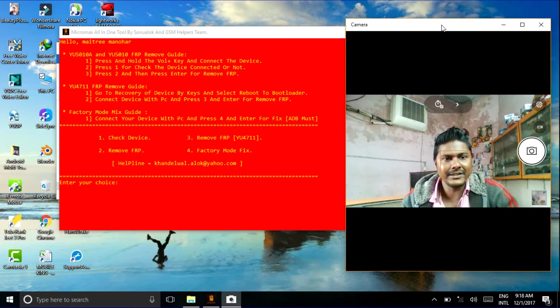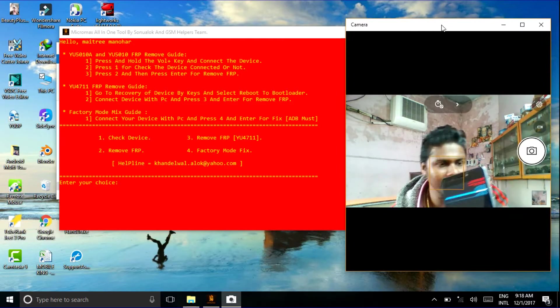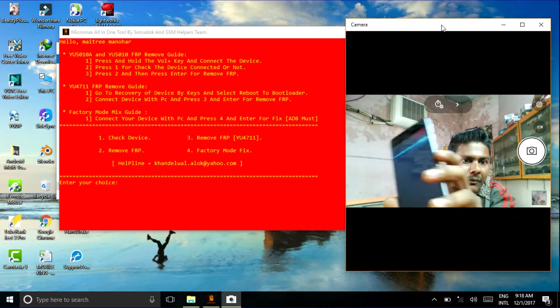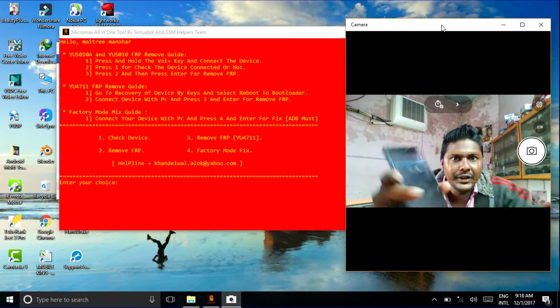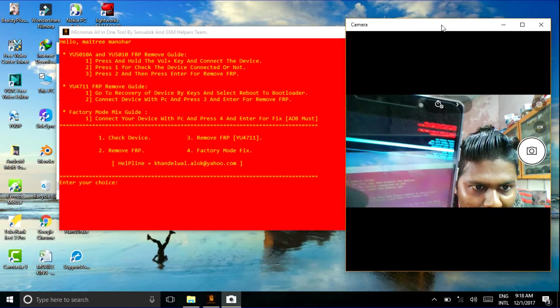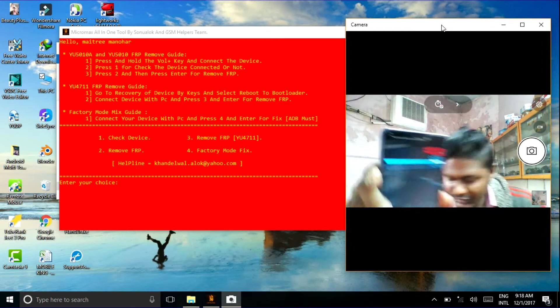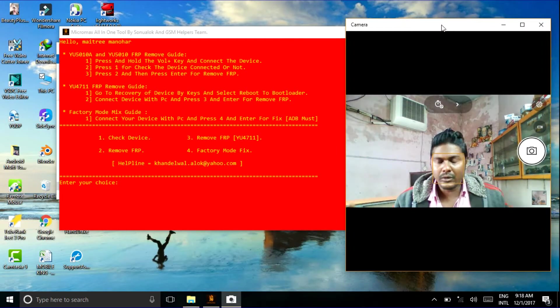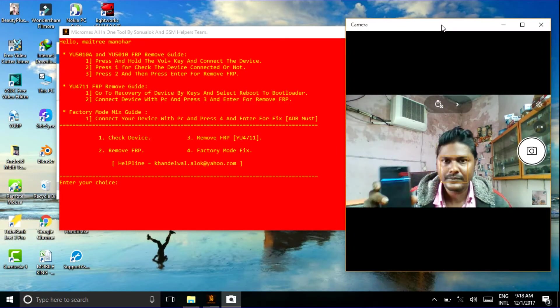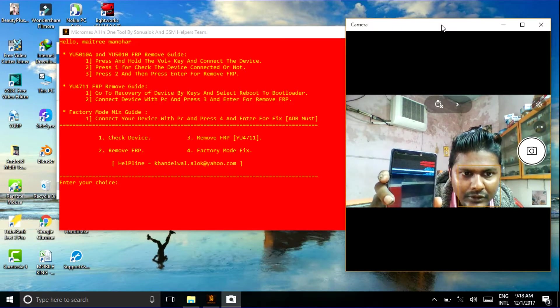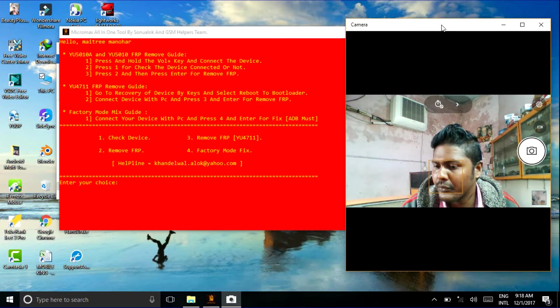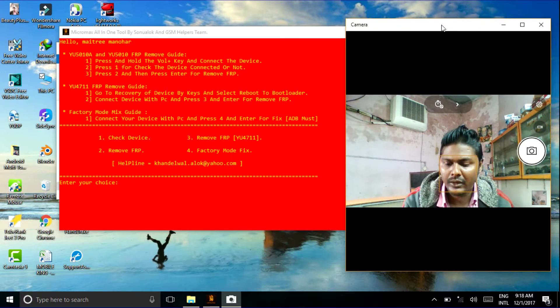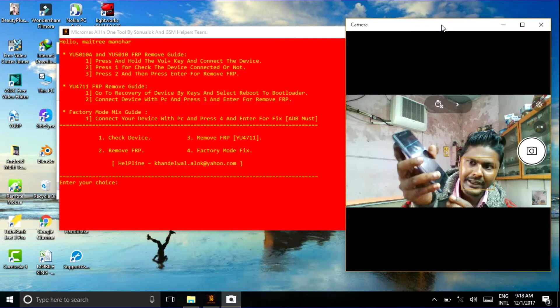Get the phone and I just opened its recovery mode. You just choose bootloader. Just choose reboot to bootloader. Just choose reboot to bootloader and connect your cable.